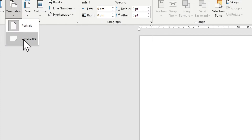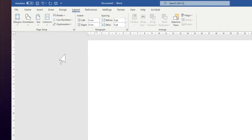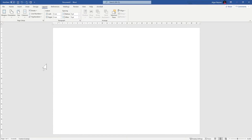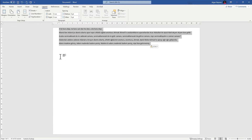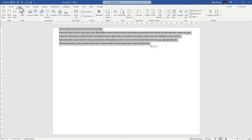Now I can paste the text. Choose the whole text. Let's convert this text to a table, so go to the insert section after selecting the whole text.